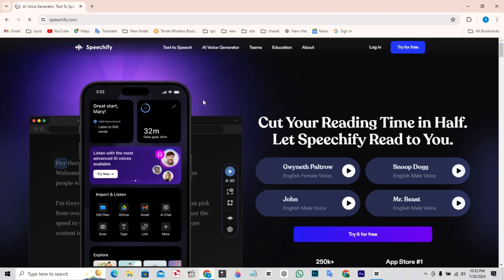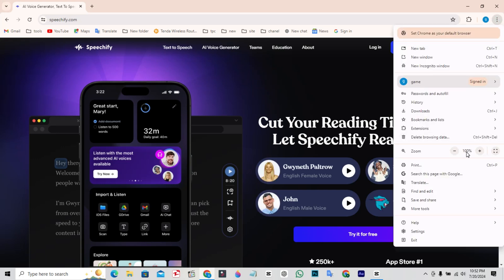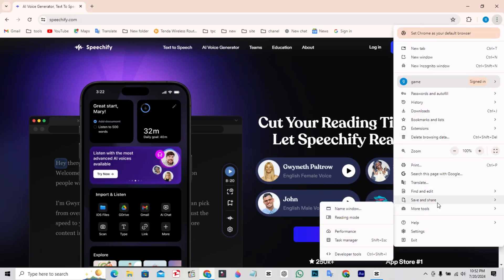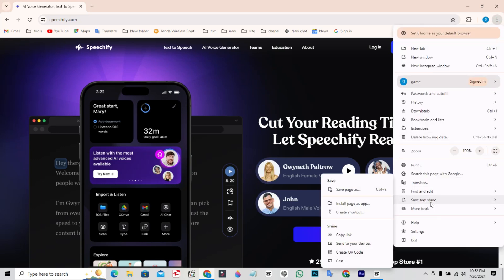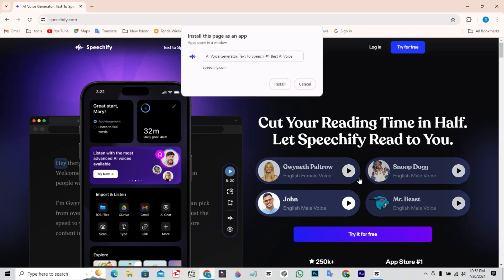After opening the Specify website, click on the three dots at the top right corner, then click on Save and Share, then click on Install this site as a web app, and click on Install.